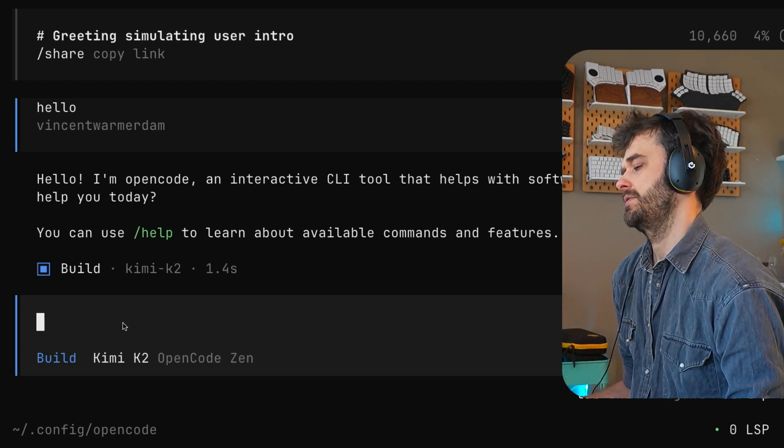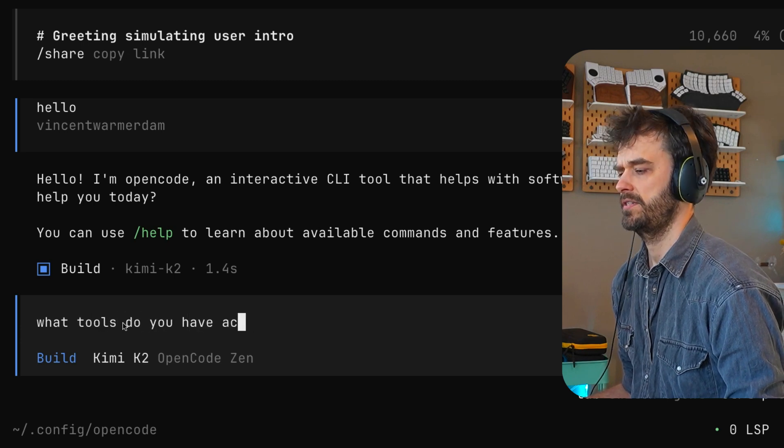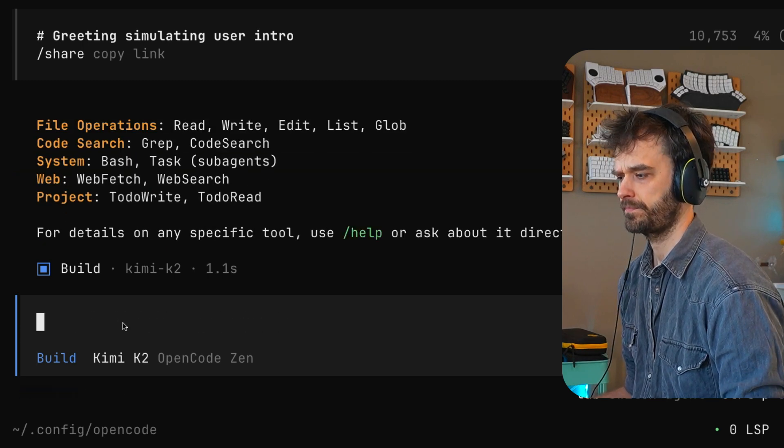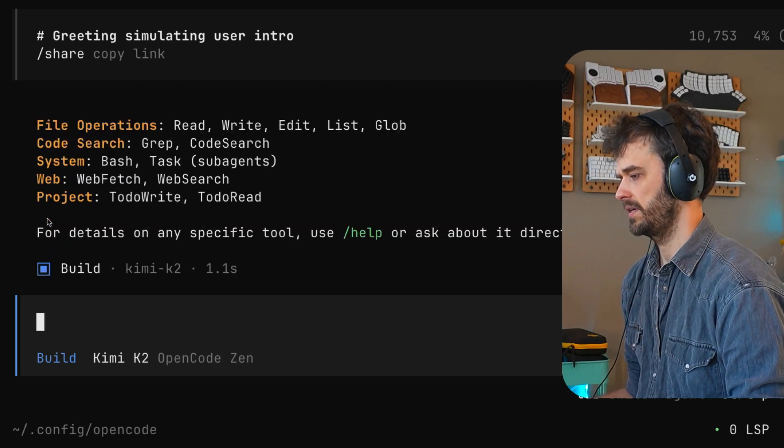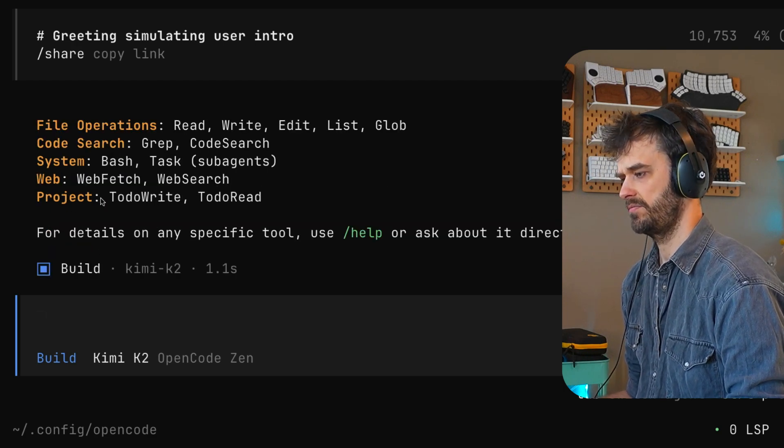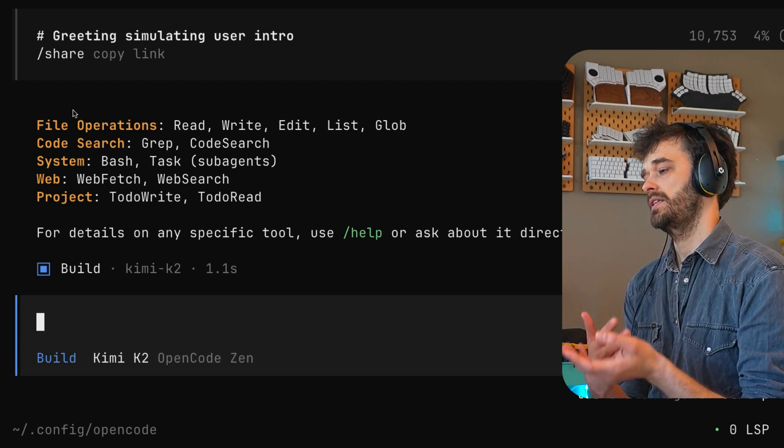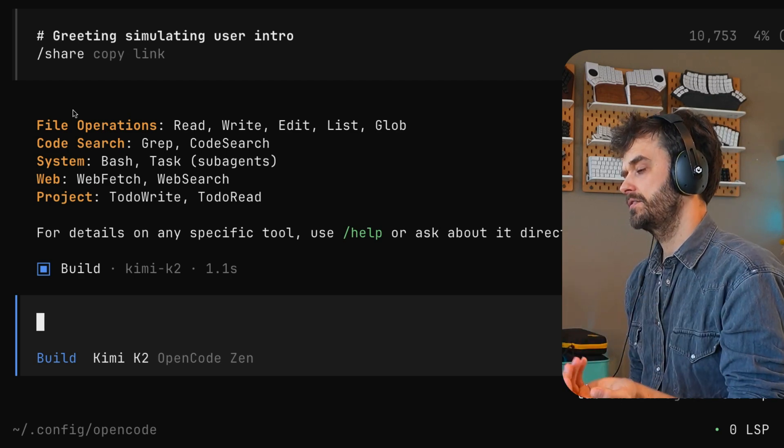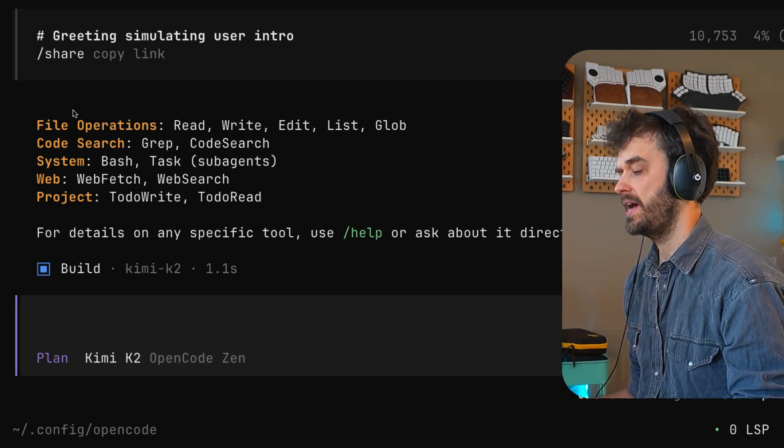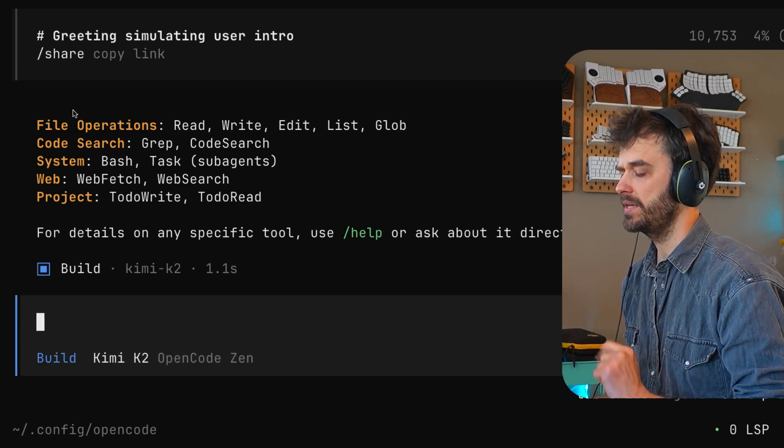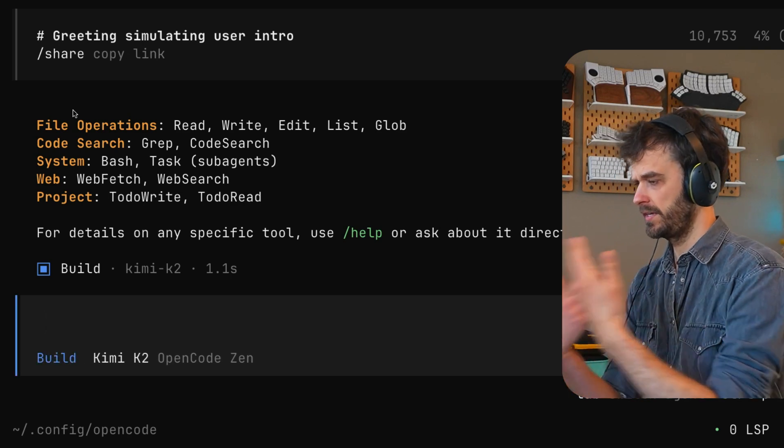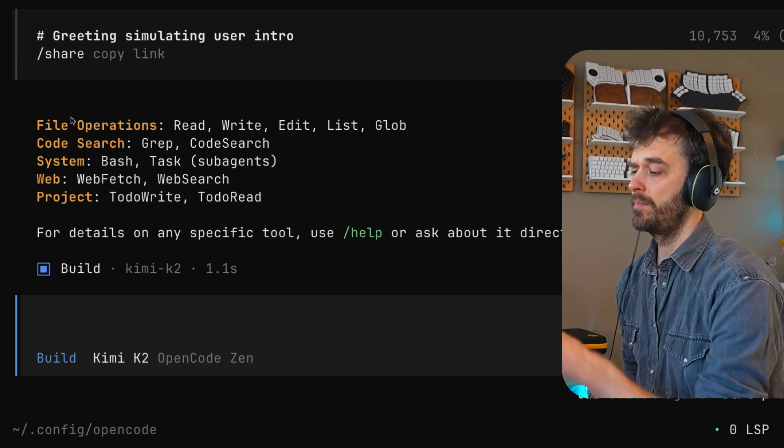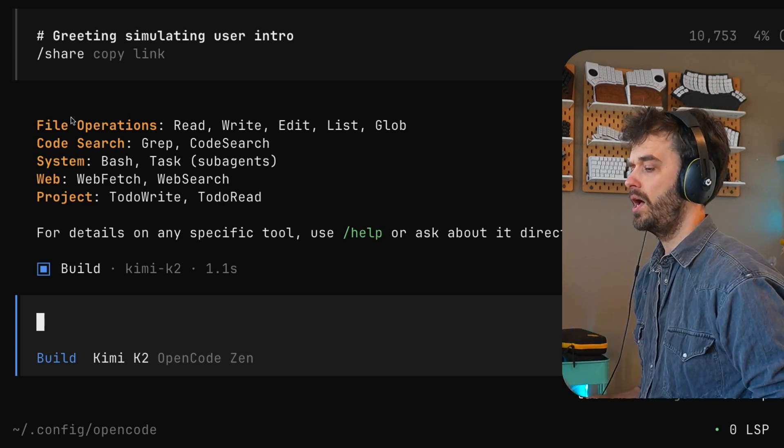And I can ask questions like, what tools do you have access to? And then here we can see that it's able to do code search. It's able to do some system stuff, some web stuff, project stuff, file operations. So these are all things that this LLM can talk to. Another thing that I feel obliged to mention is that you can also just hit tab so you can switch between plan and build mode. There's a lot of these things that you would expect from ClaudeCode. These also exist in OpenCode.